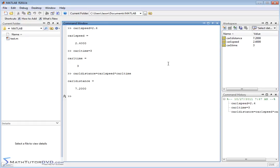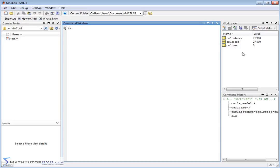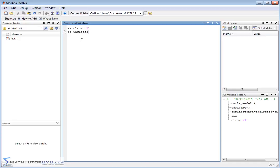Let me clear the screen and clear all these variables out. So instead of doing car one speed, car two speed, let's just make a vector called carSpeed. When I define my vectors with two words, I like to capitalize the first letter of each word — it just helps you read it a little bit better. So notice I don't have car one speed; I just have carSpeed.